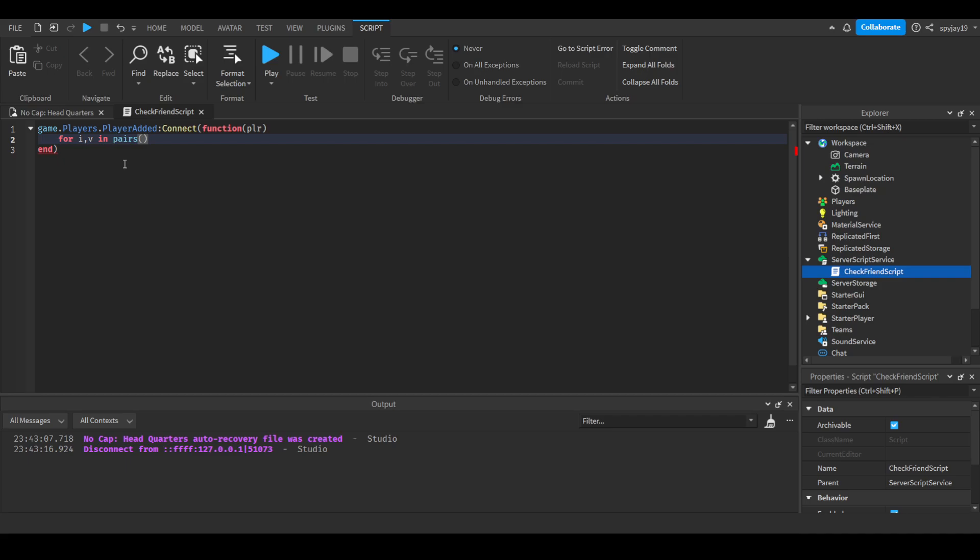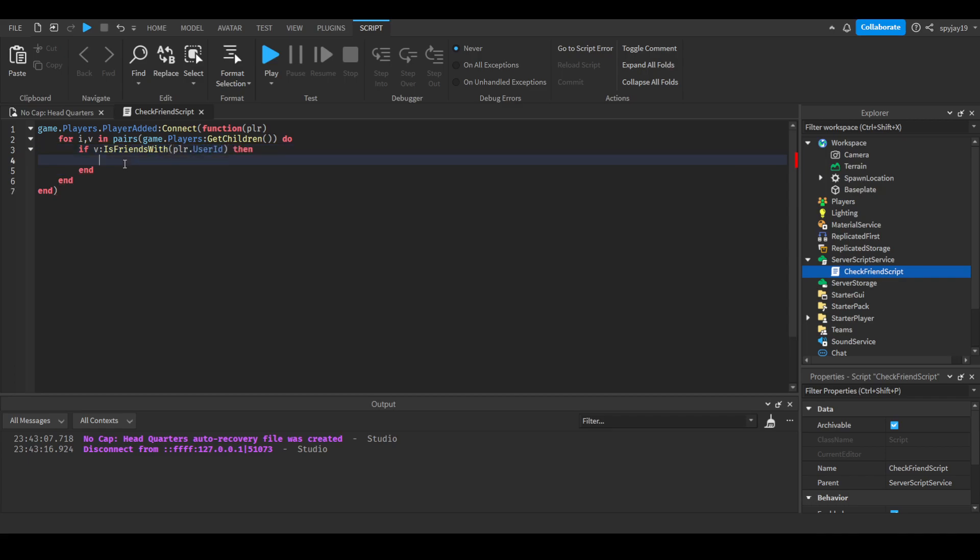For i,v in pairs, game.Players:GetChildren, if v:IsFriendsWith, then you do player.UserId. I don't know, v dot—there obviously is no—I'm using this as an example. FriendGUI.Enabled equals true. That's kind of how you would do it, just to show you guys an example.